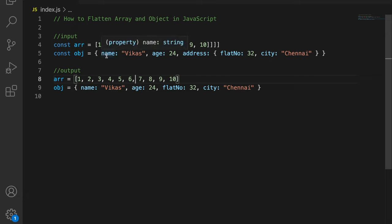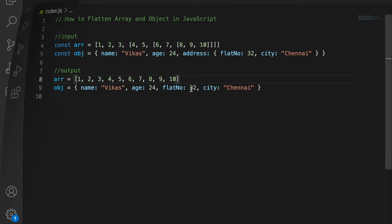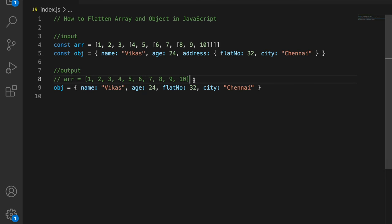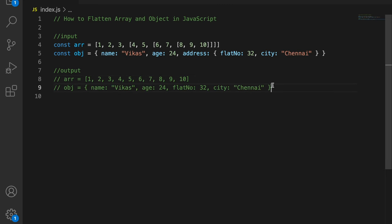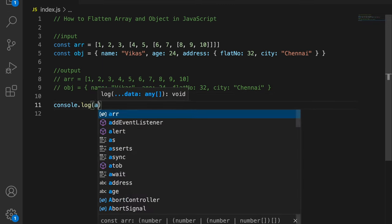For the object, I have name, age 24, and address, which is another nested object containing flat number and city. In the case of the object, I need to remove this nesting and create a flat object at the root level.